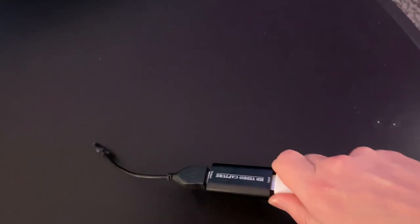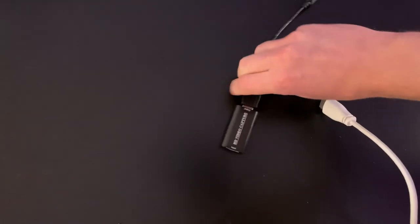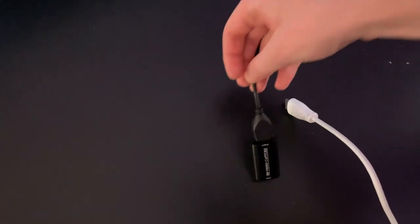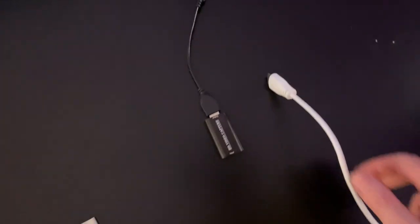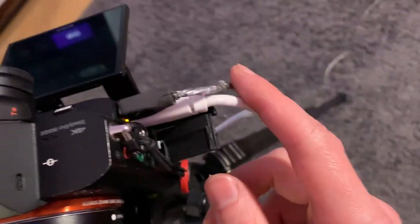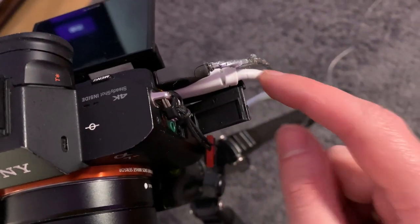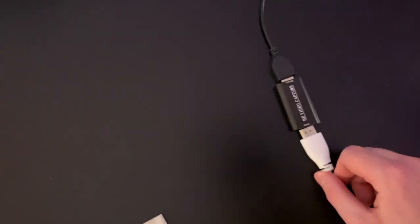Basically what it is is a converter from HDMI input to USB output. Then you need an HDMI cable that connects to your digital camera. In my case it has micro HDMI out, so it's a micro HDMI to HDMI cable that we connect to this live cam.